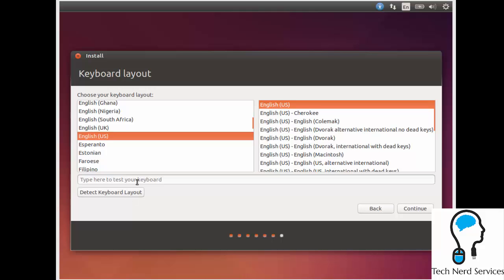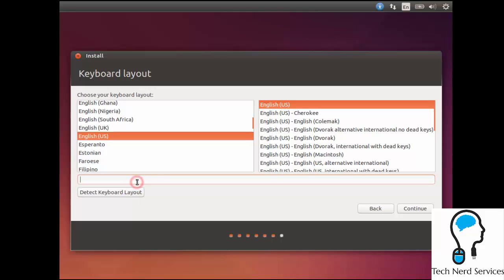Once it's done doing that, you can test to see if the keyboard is correct by just typing some things in the field above. And if everything comes out correct, then you're good to go. We're going to go ahead and hit continue.